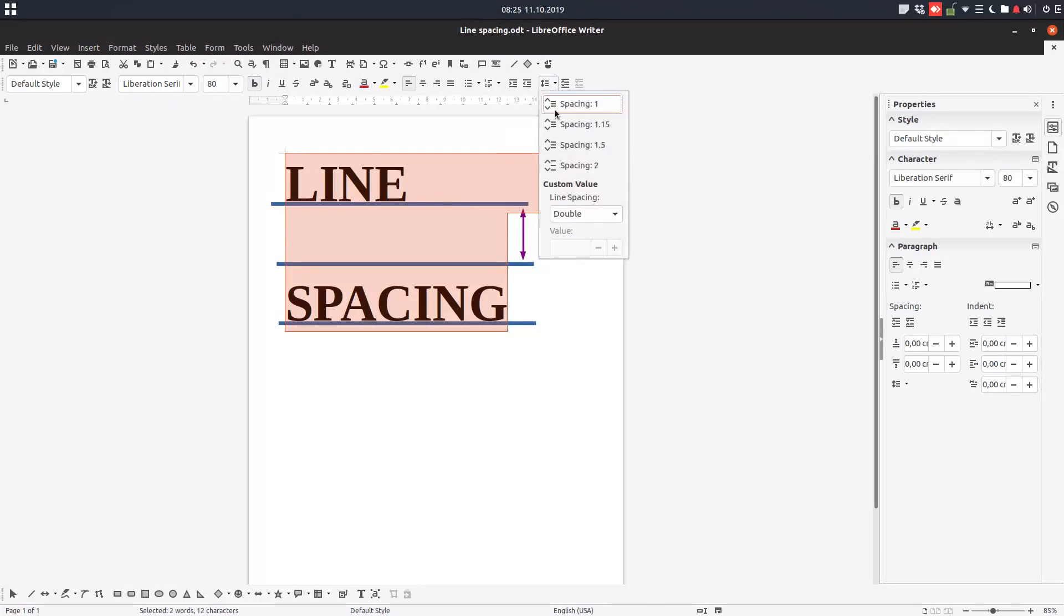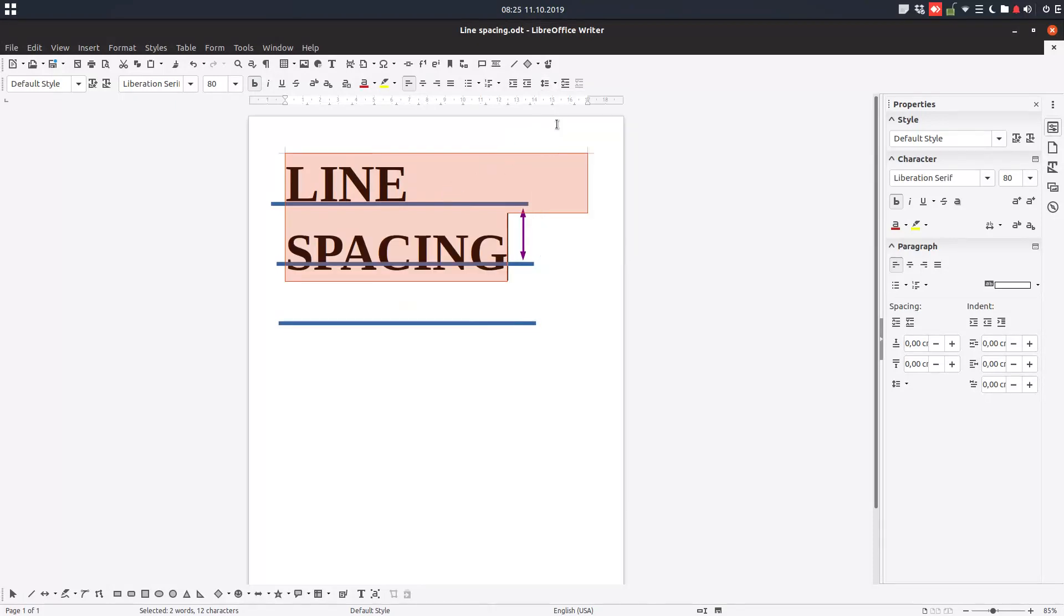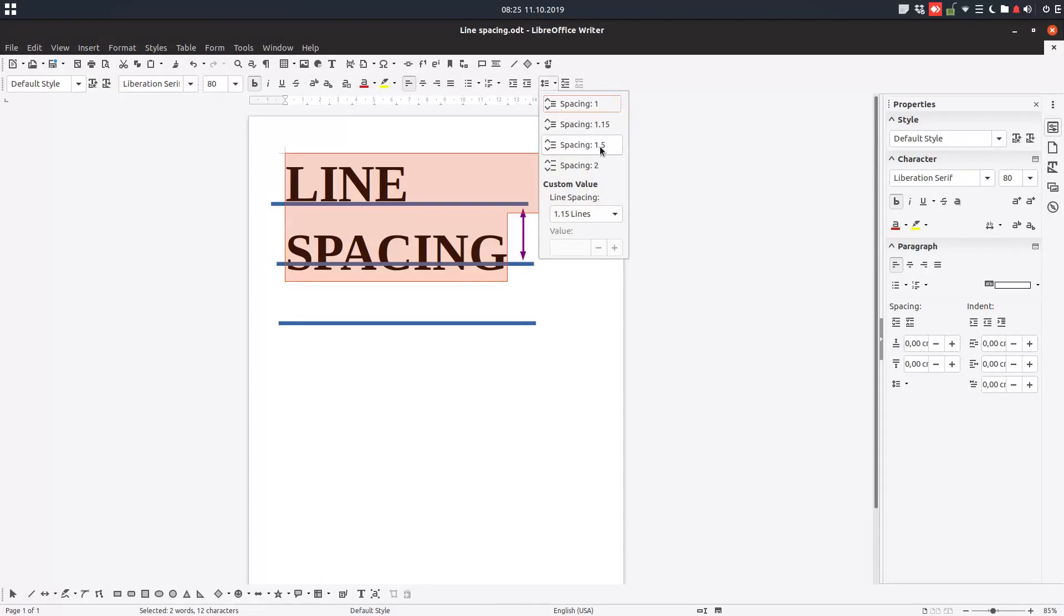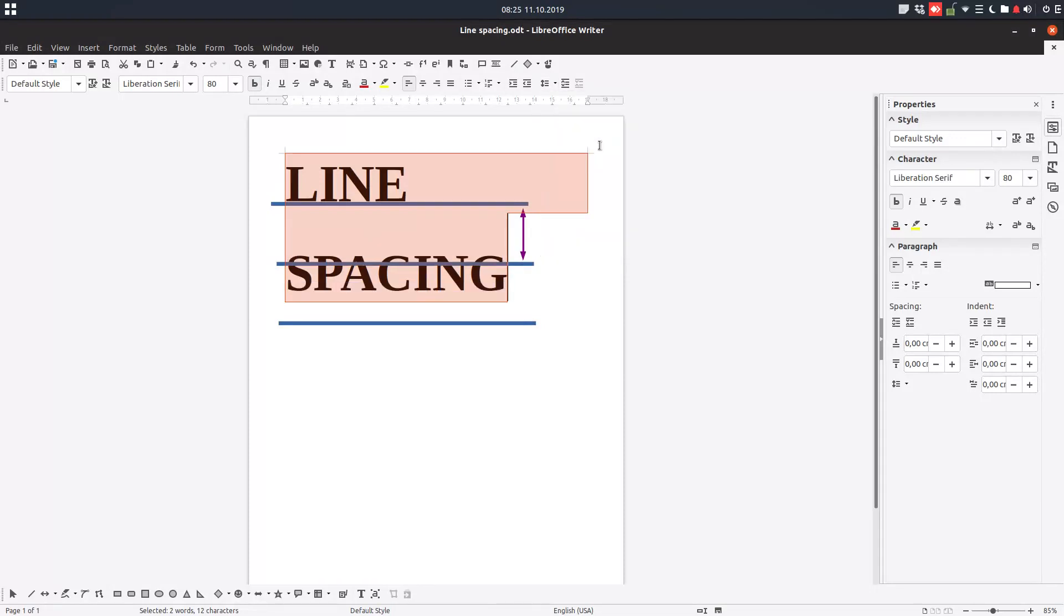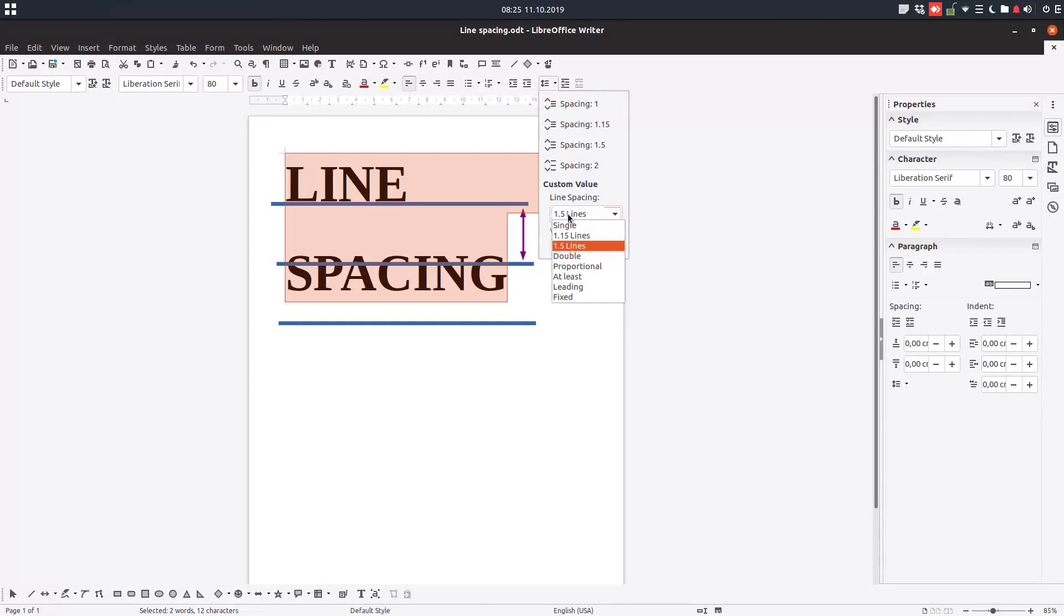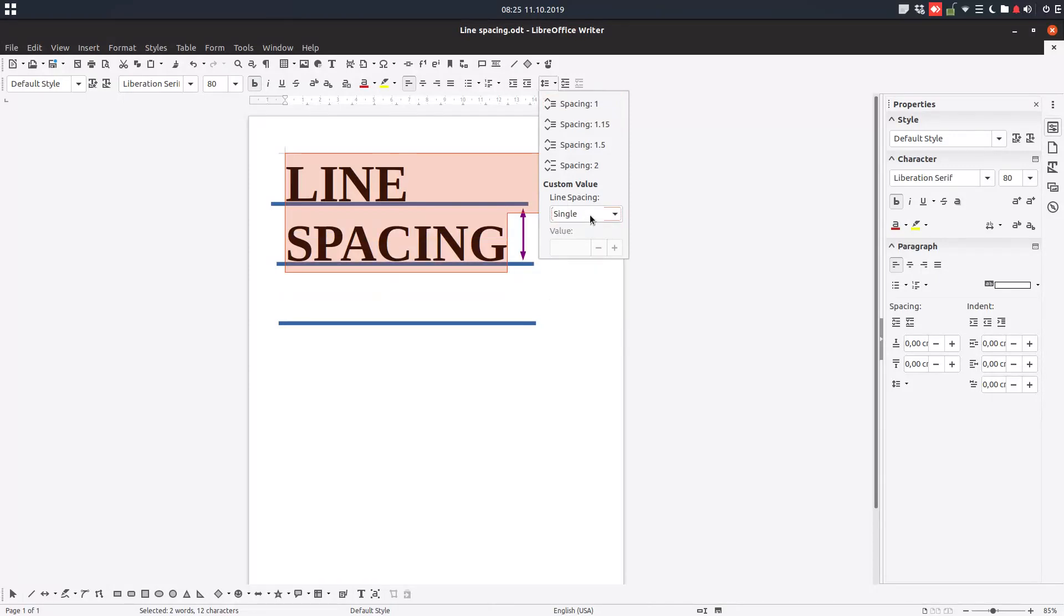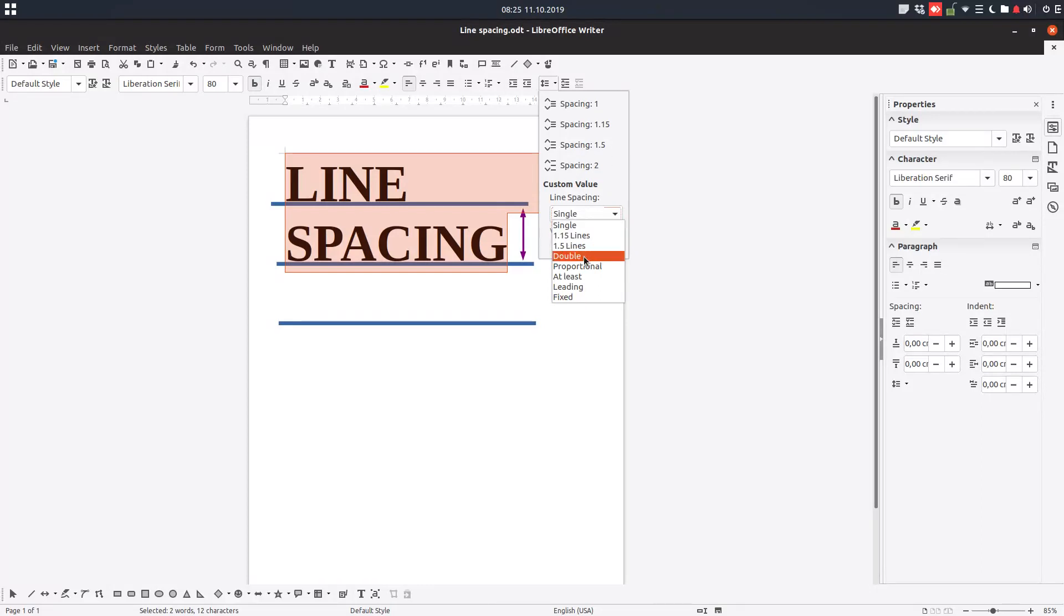Let's select this and let's change to 1.15 and 1.5 and so on. We have single here meaning one, we have 1.15 like before, we have 1.5 like before, we have double like before.